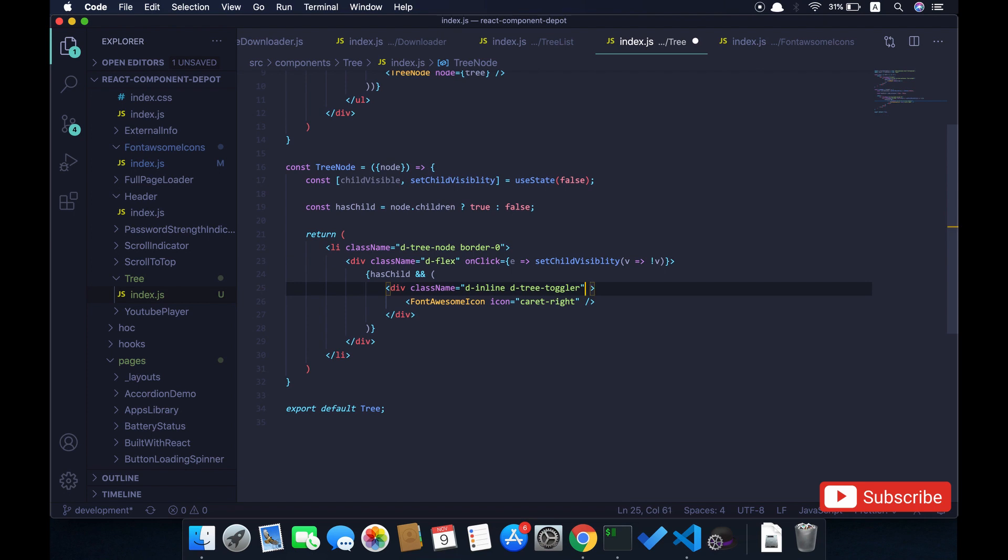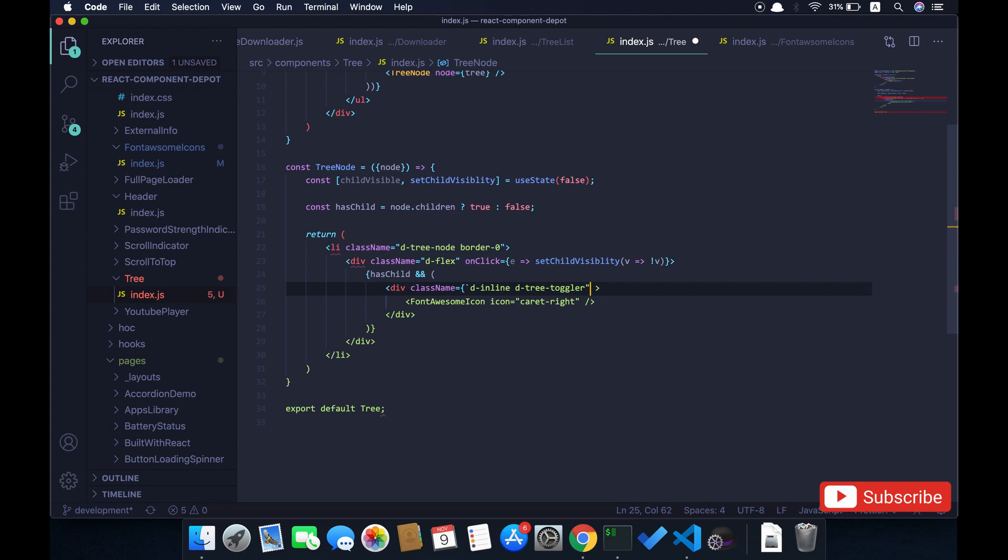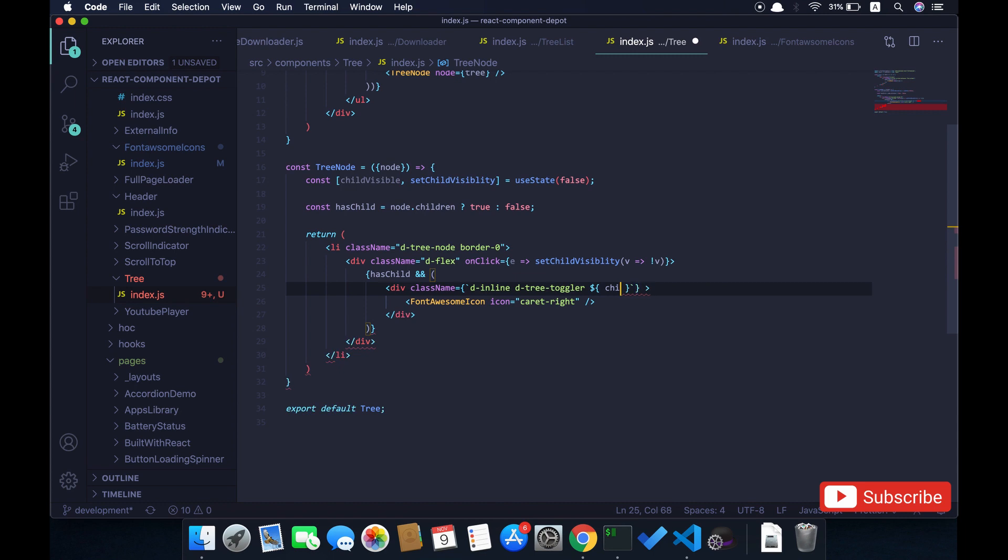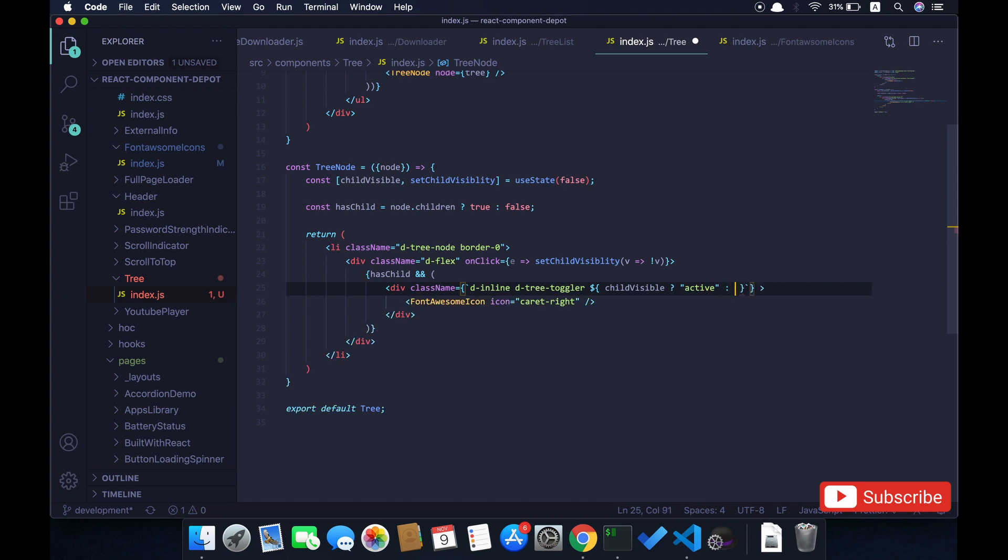On conditional rendering I'm going to add the conditional class for this. I have this class, and if it is active then I will add an active class to it. So if the child is visible, I'm going to add a class called active. Basically if the tree toggler dot active, I will rotate the icon for 45 degrees.